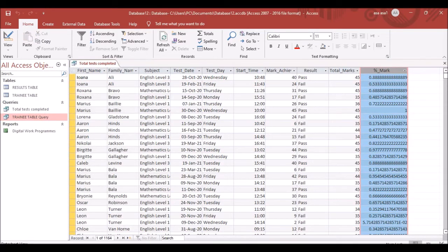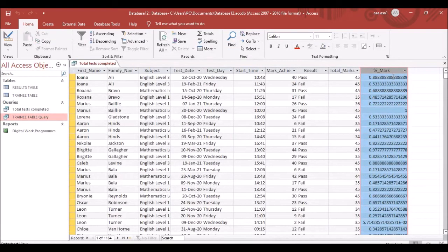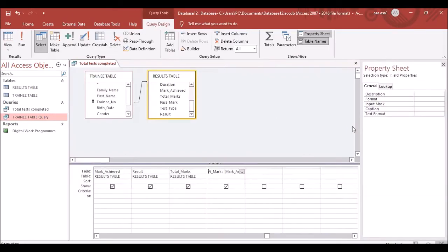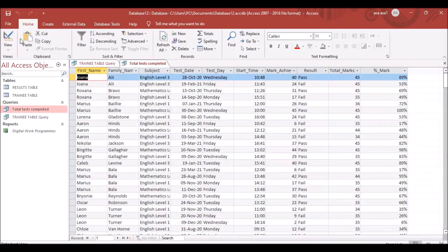Go back to Design View to complete the field formatting. Set the format to Percentage and set decimal places to 0. If the options aren't visible, save, close, and reopen Microsoft Access — everything should then display correctly.